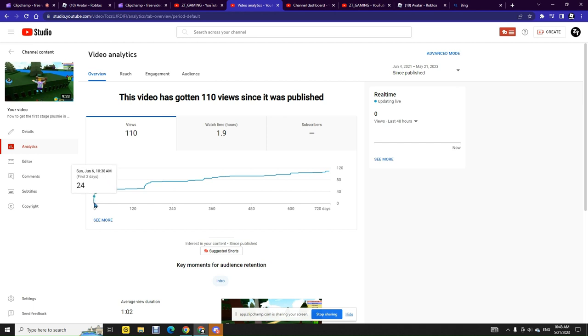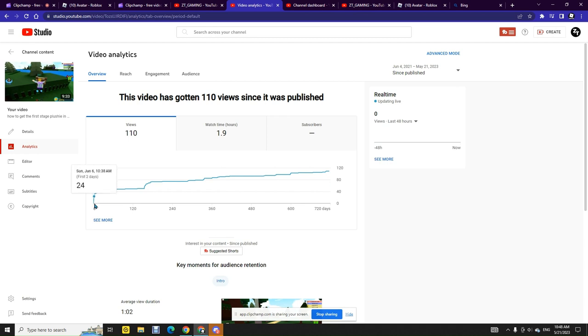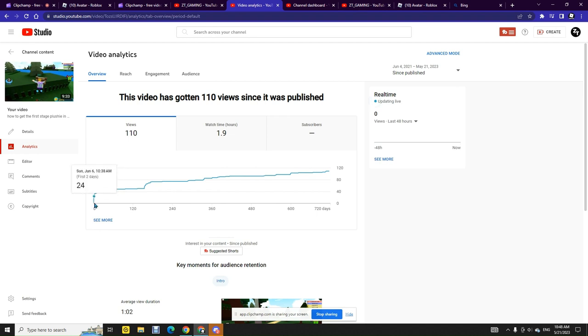Now let's check my analytics. The first day I released it got zero views. Then first one day it got 14 views which was sick. Then the first two days it got, yeah so first one day it got 14 views.